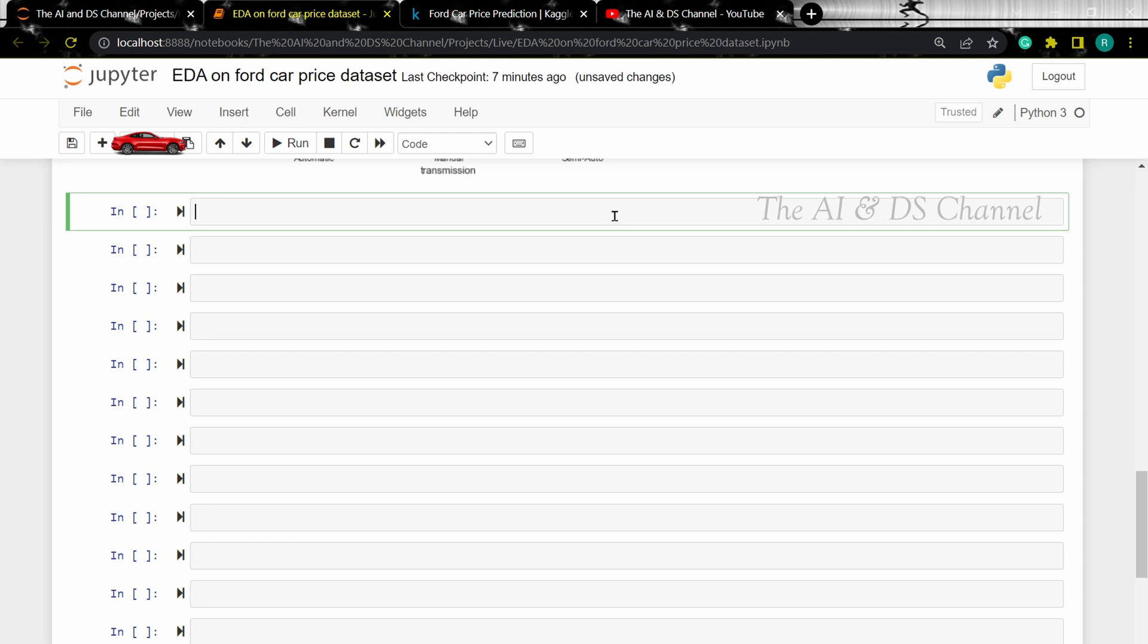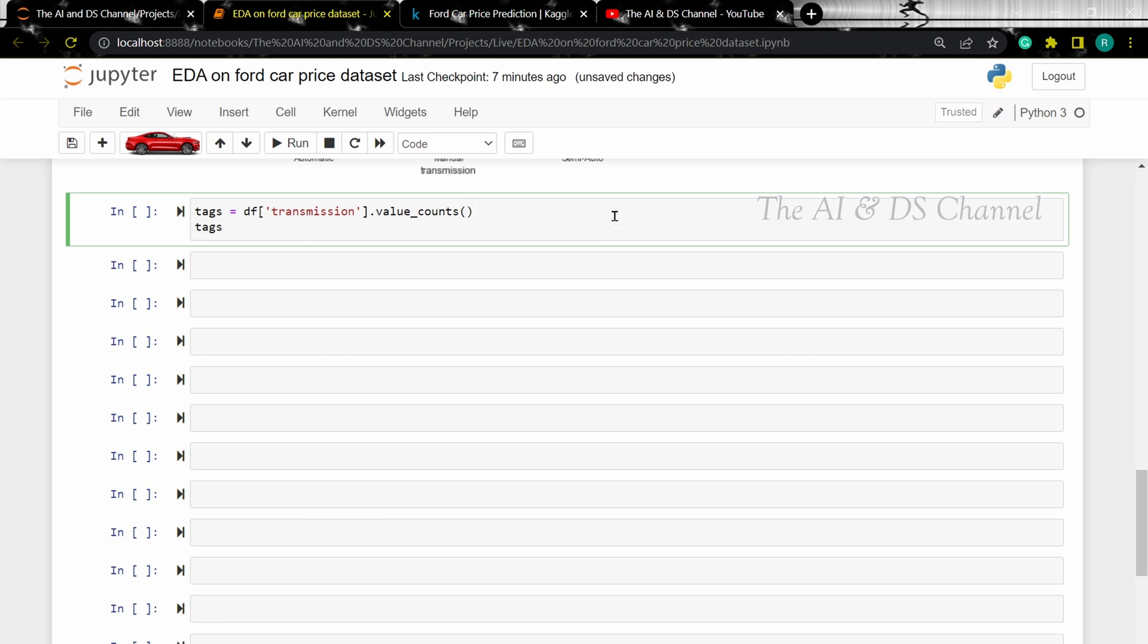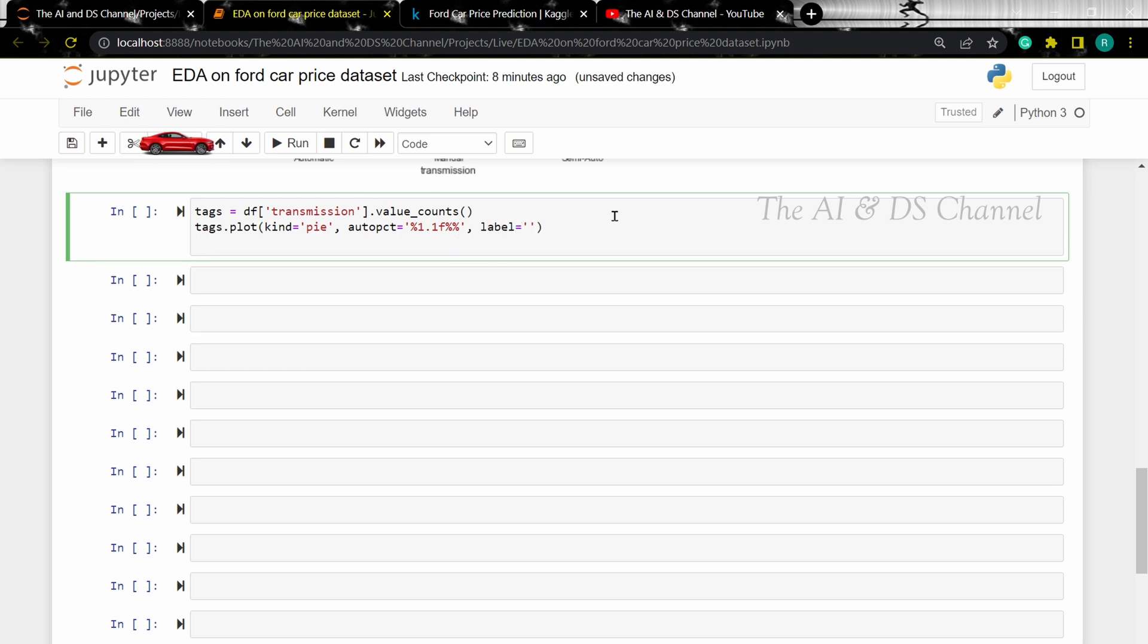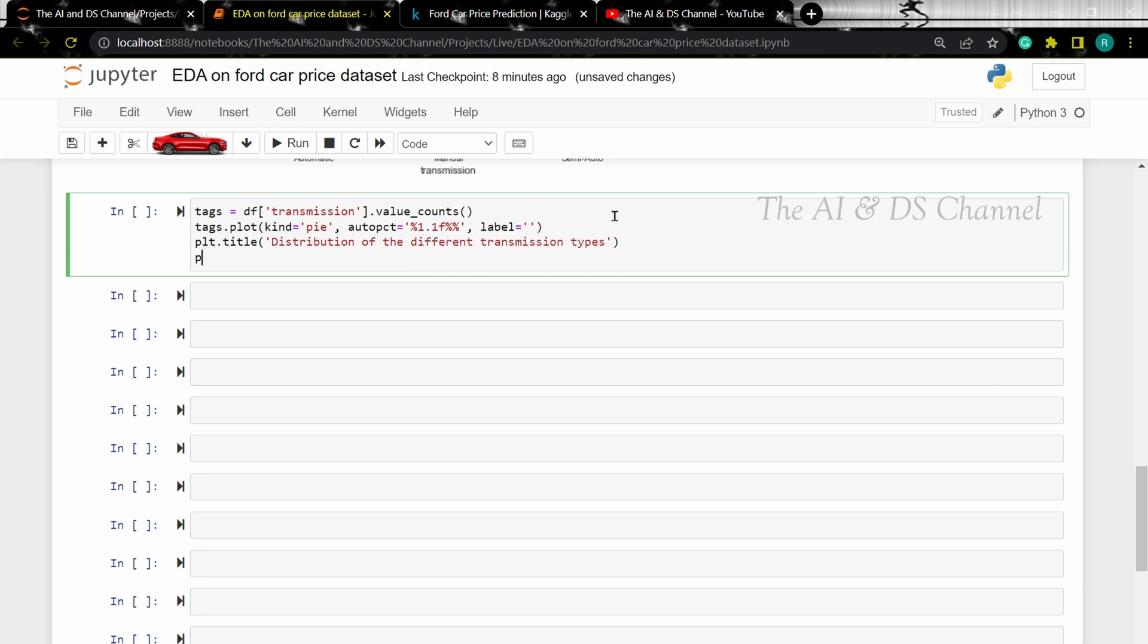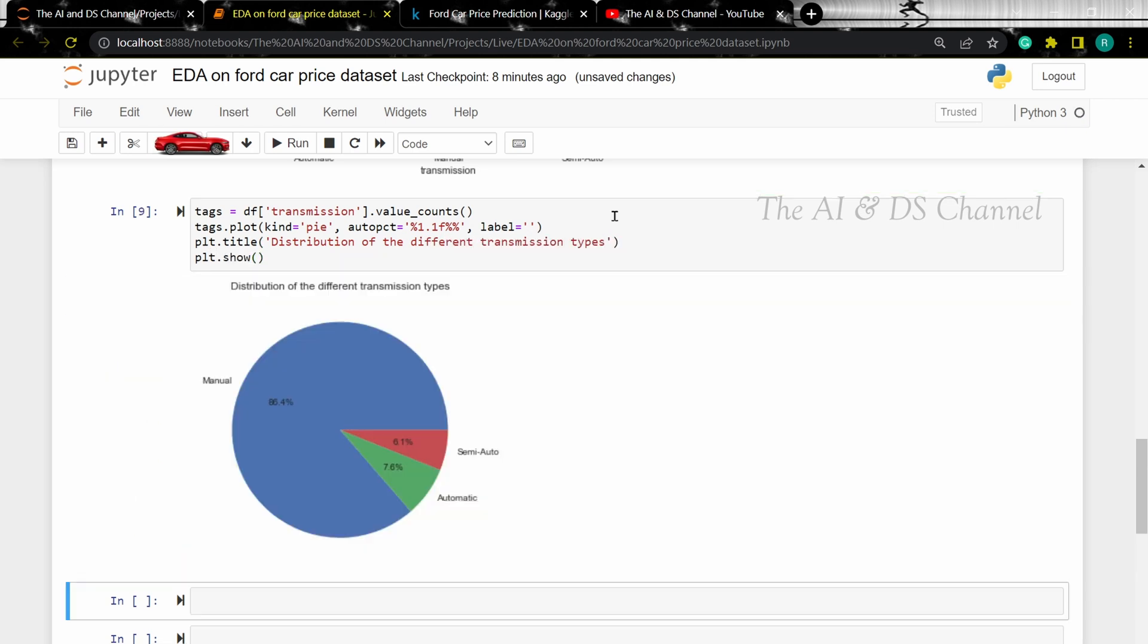So first let's create a simple pie chart. To do that, let's specify the initial tags in our pie chart, then plot it and add a heading. Now we have a distribution of the different transmission types along with their corresponding proportion.